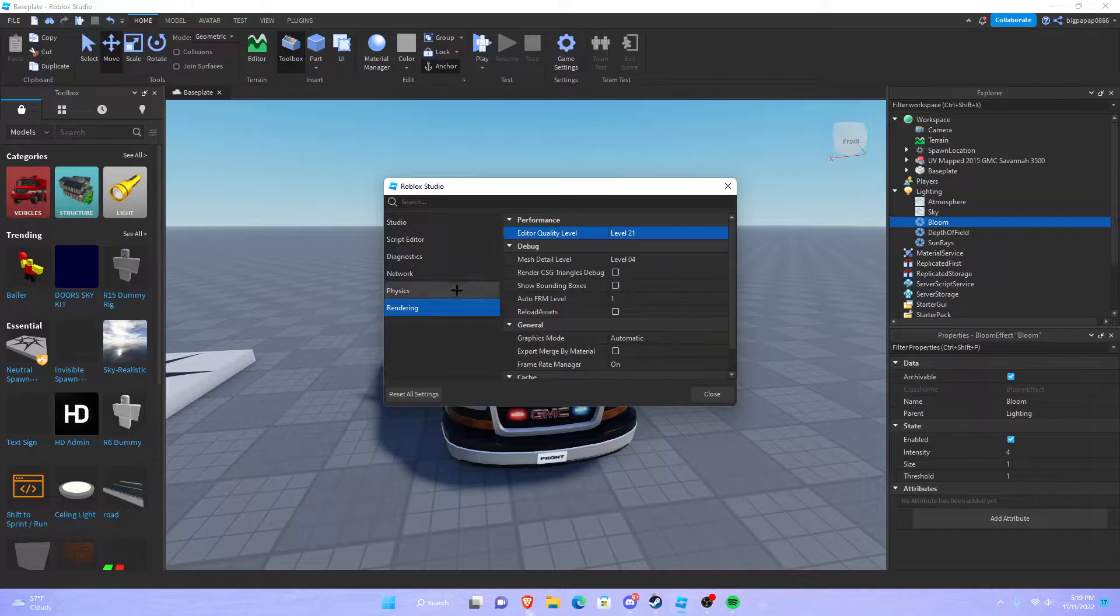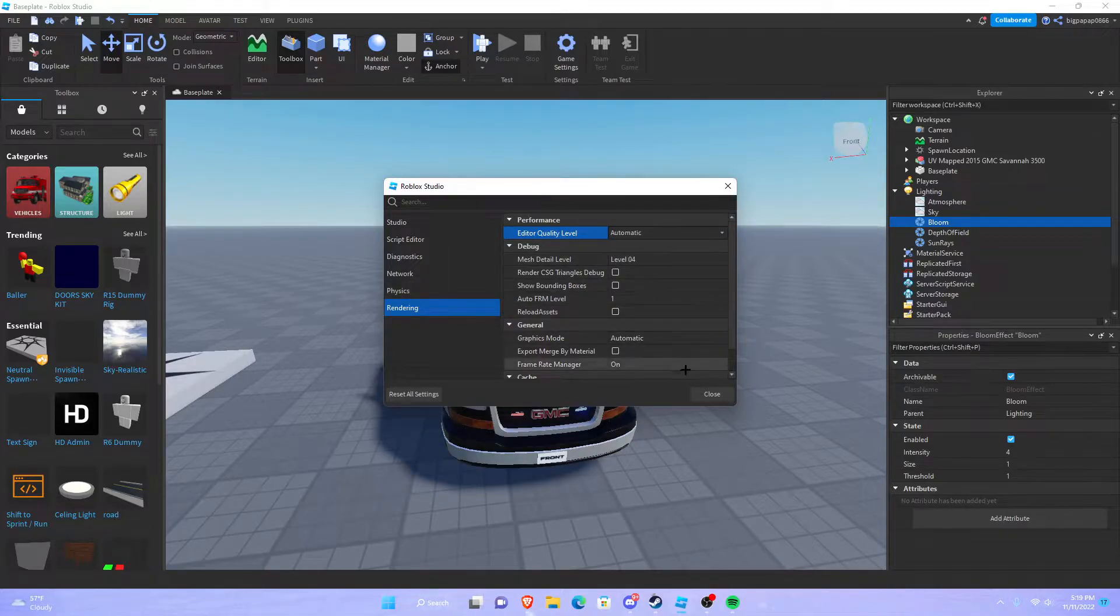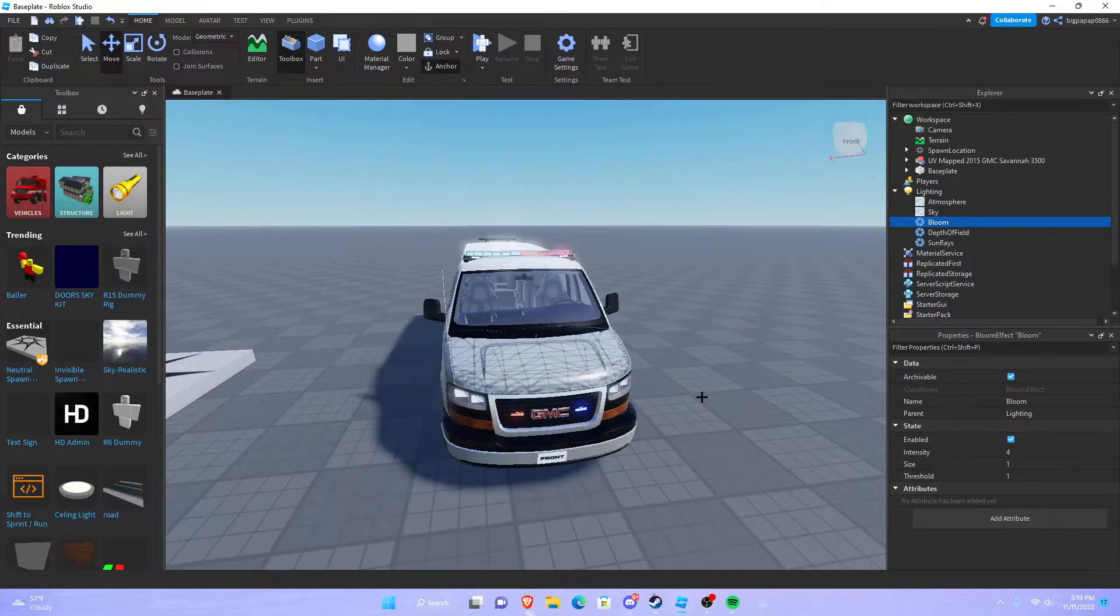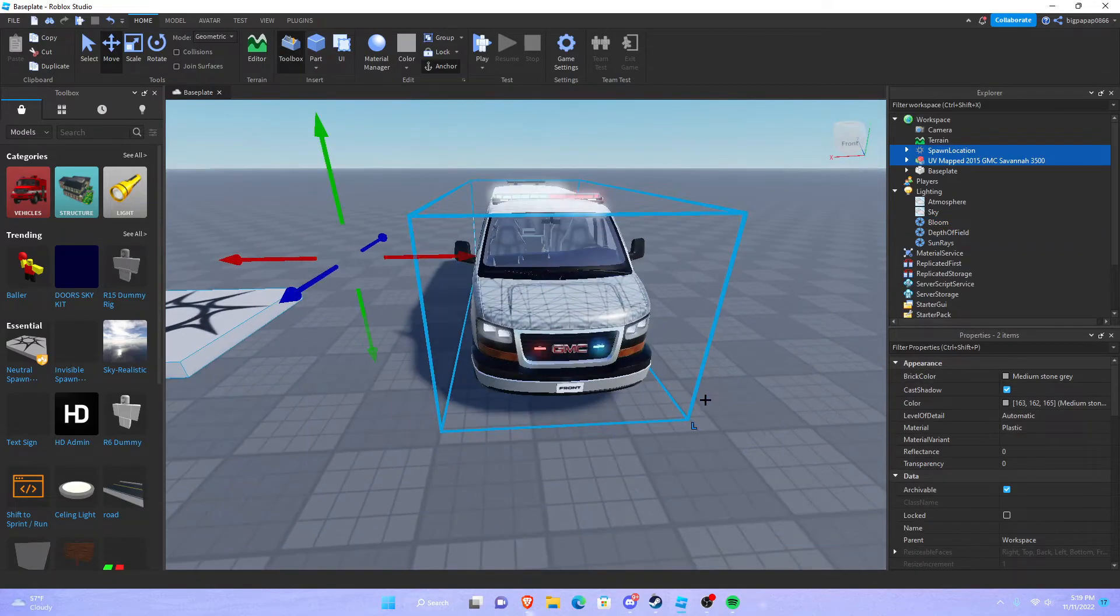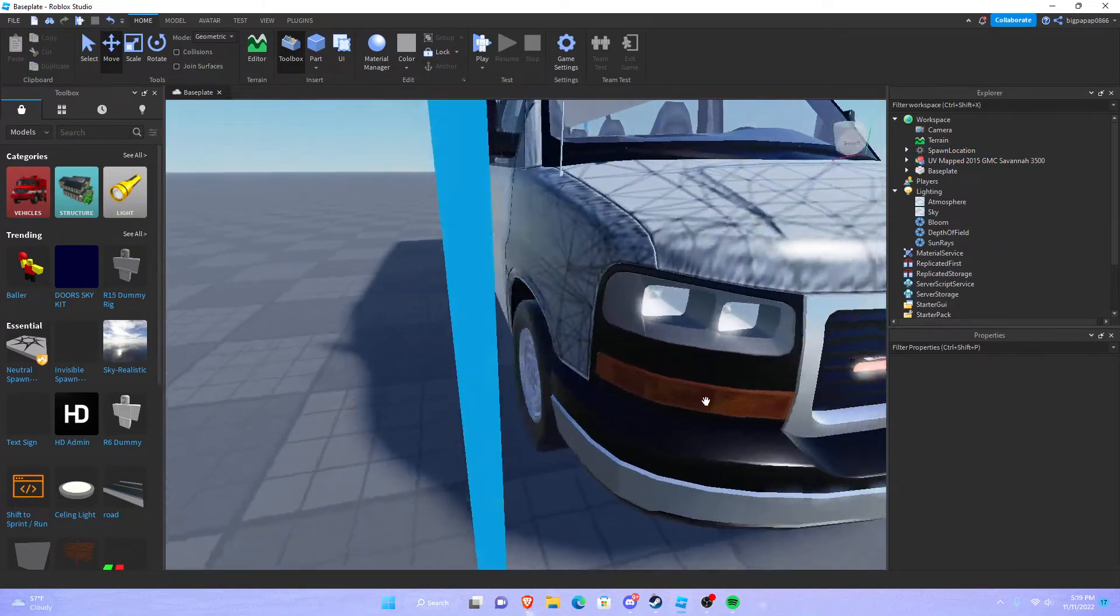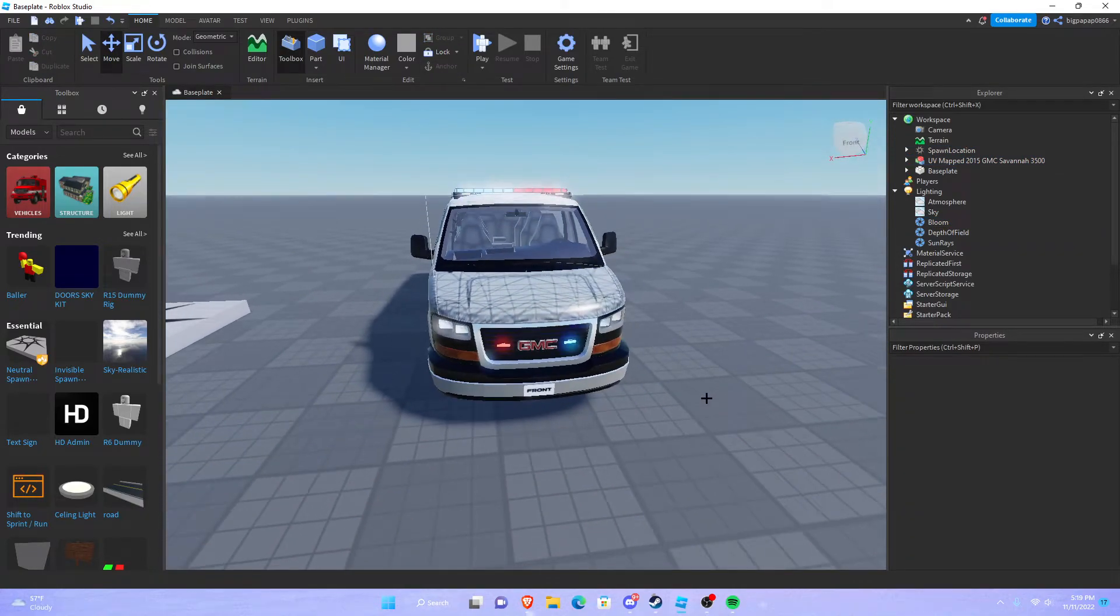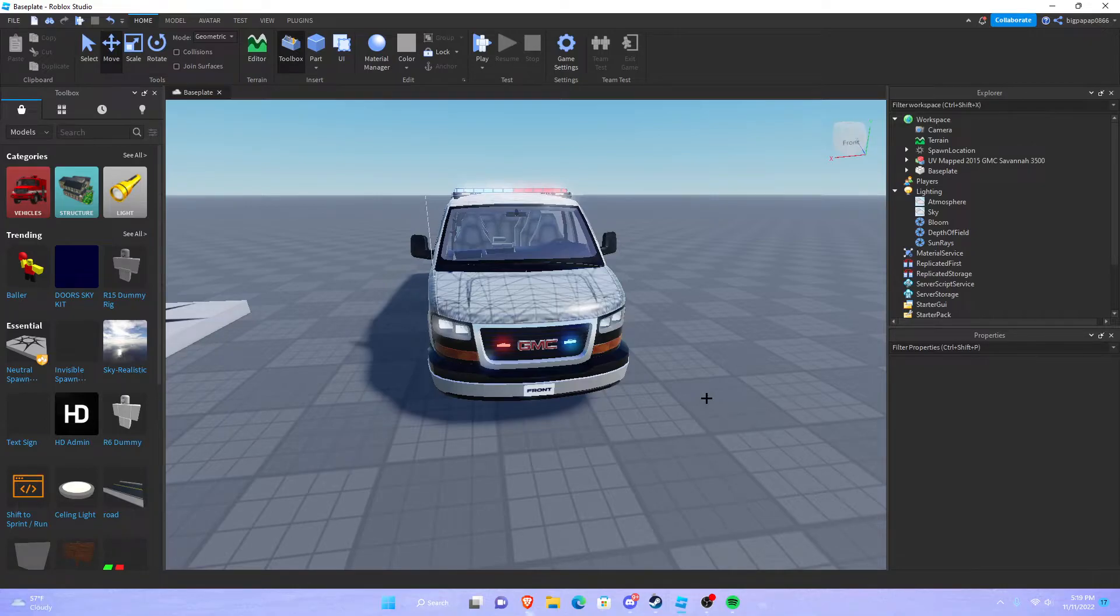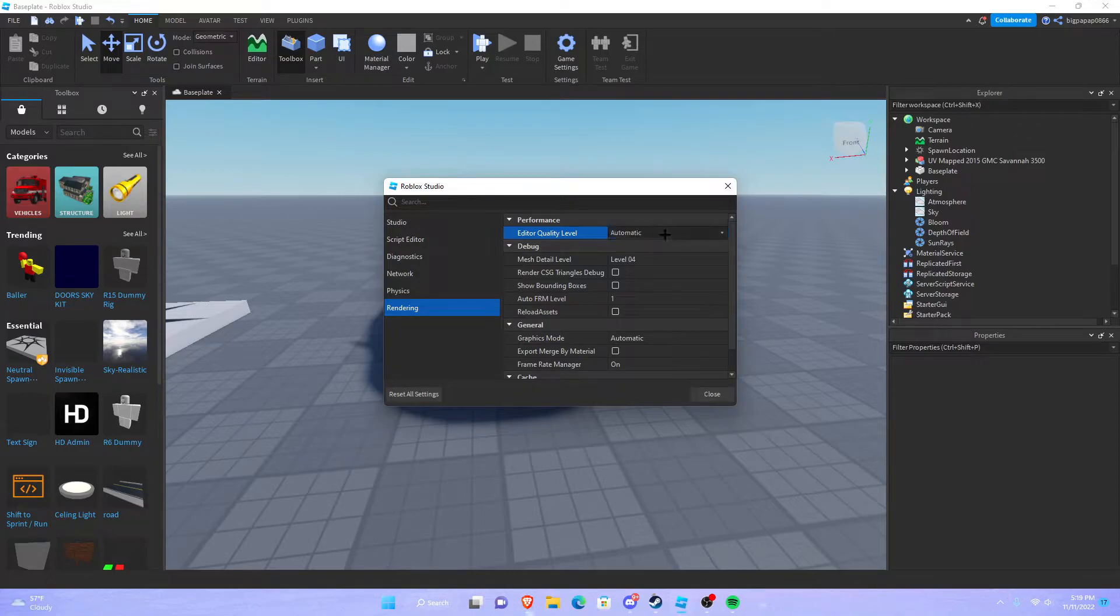But if you have your edit card at automatic, your bloom's going to look like poop. So if you want your bloom to look the best you can get it, you want to hit alt S and you want to change your edit quality to level 21.